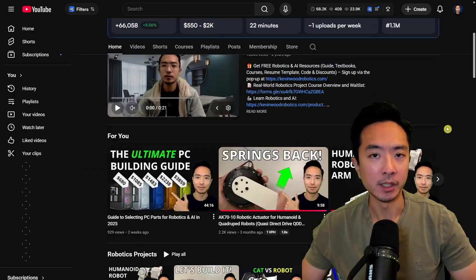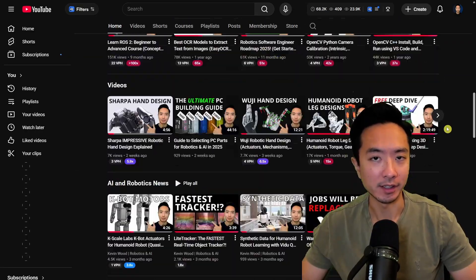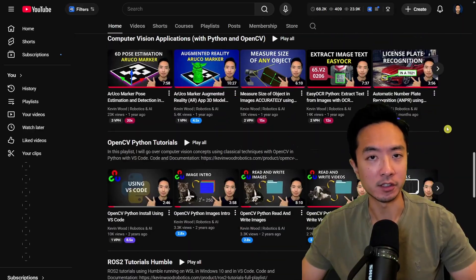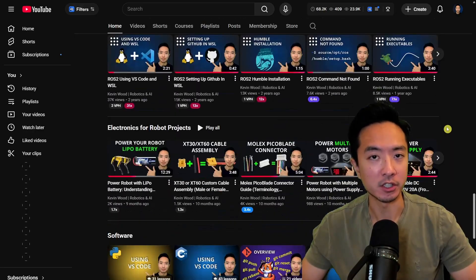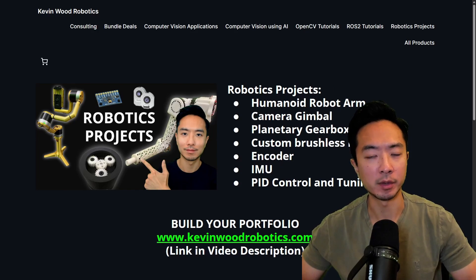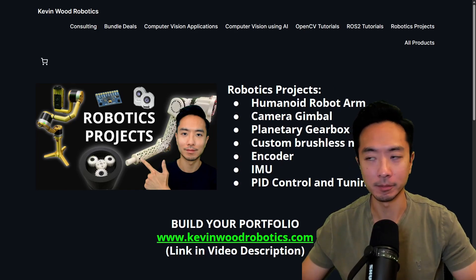If you're new here, my name is Kevin and I've been doing robotics and AI for 10 plus years and have lots of resources on my channel. I also have a master's robotics and AI bundle as well as the robotics project bundle. Go ahead and check it out at kevinwoodrobotics.com.